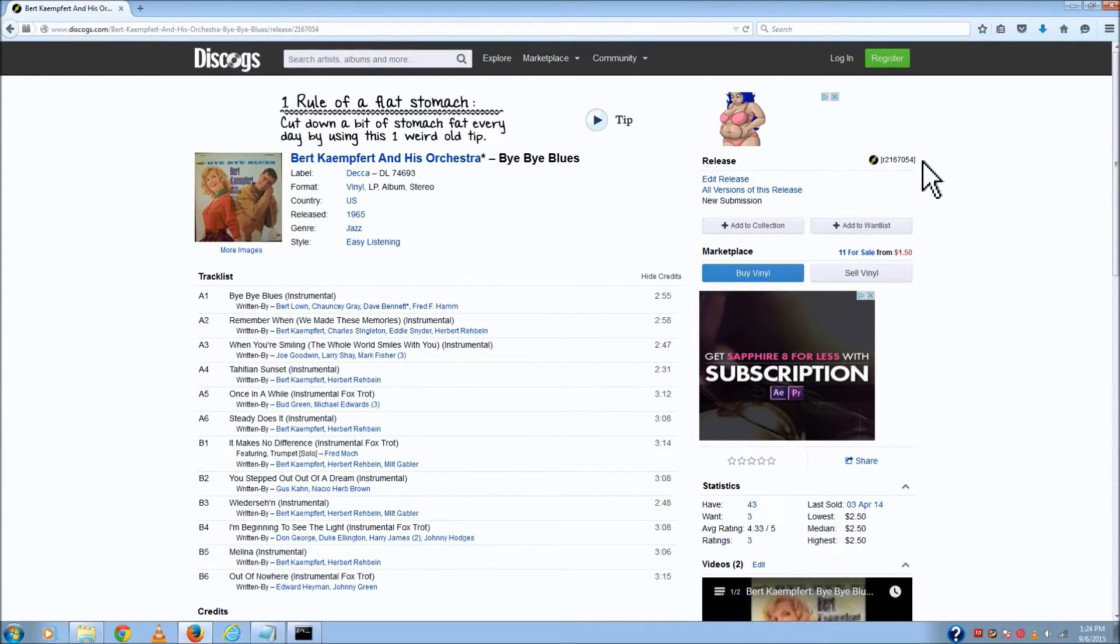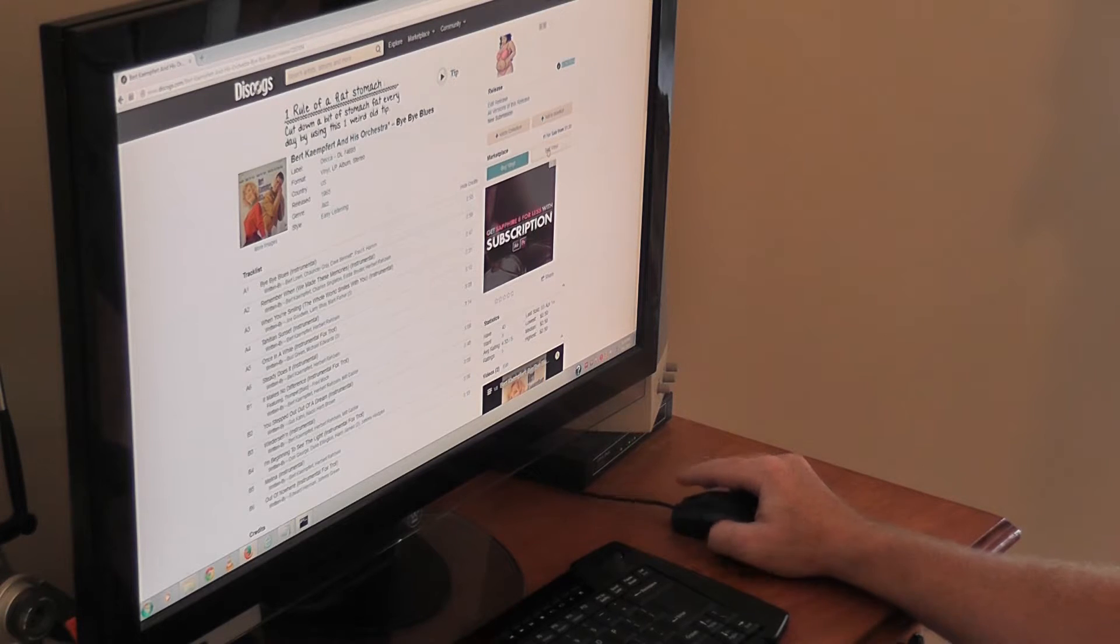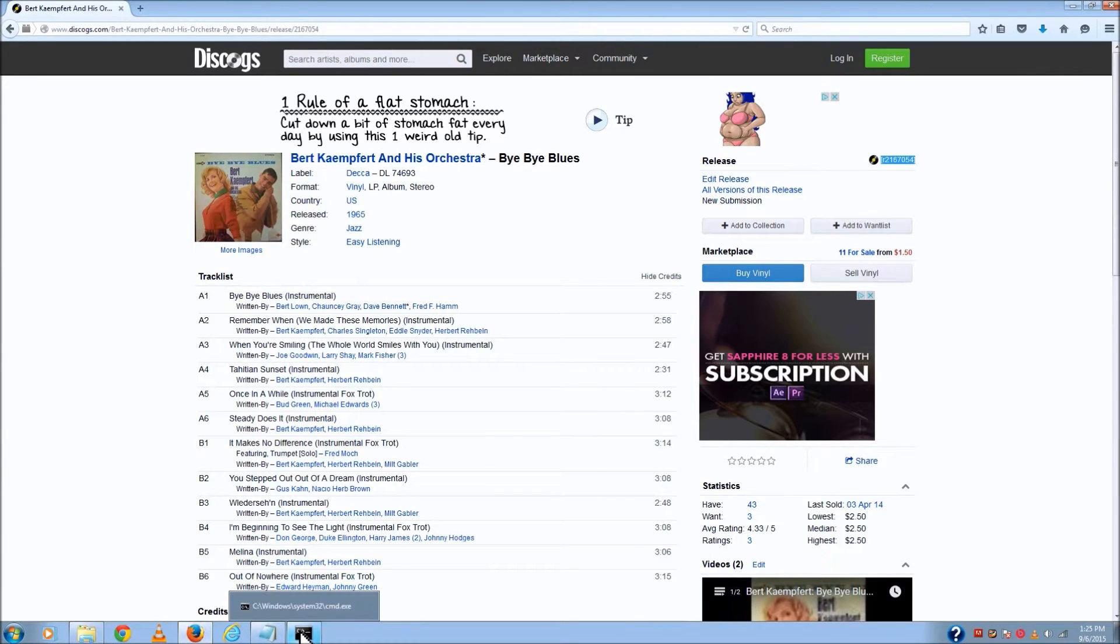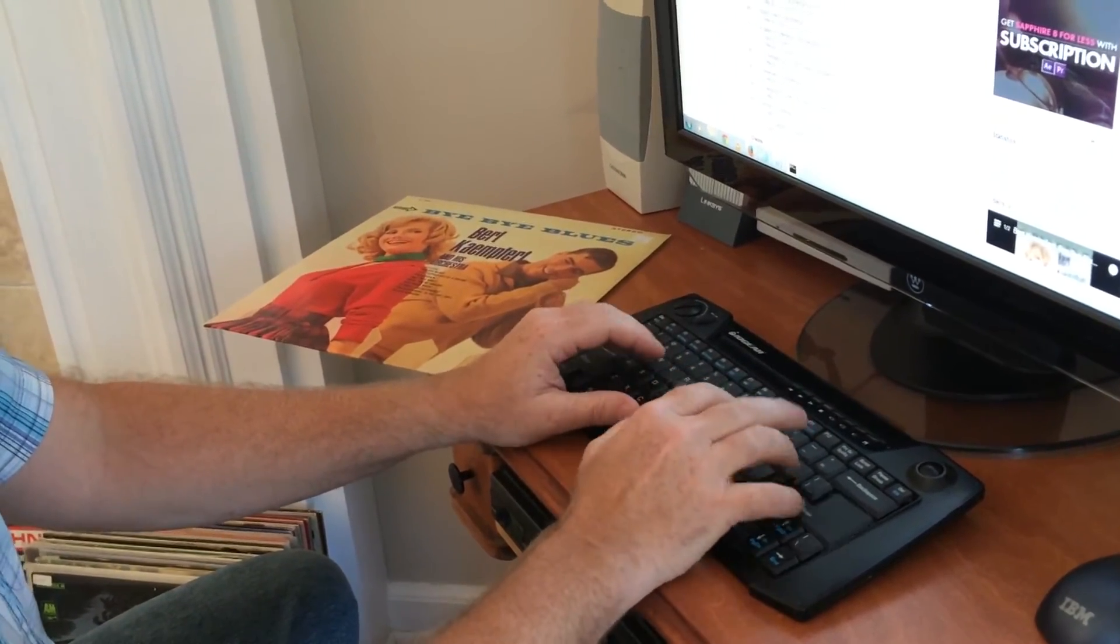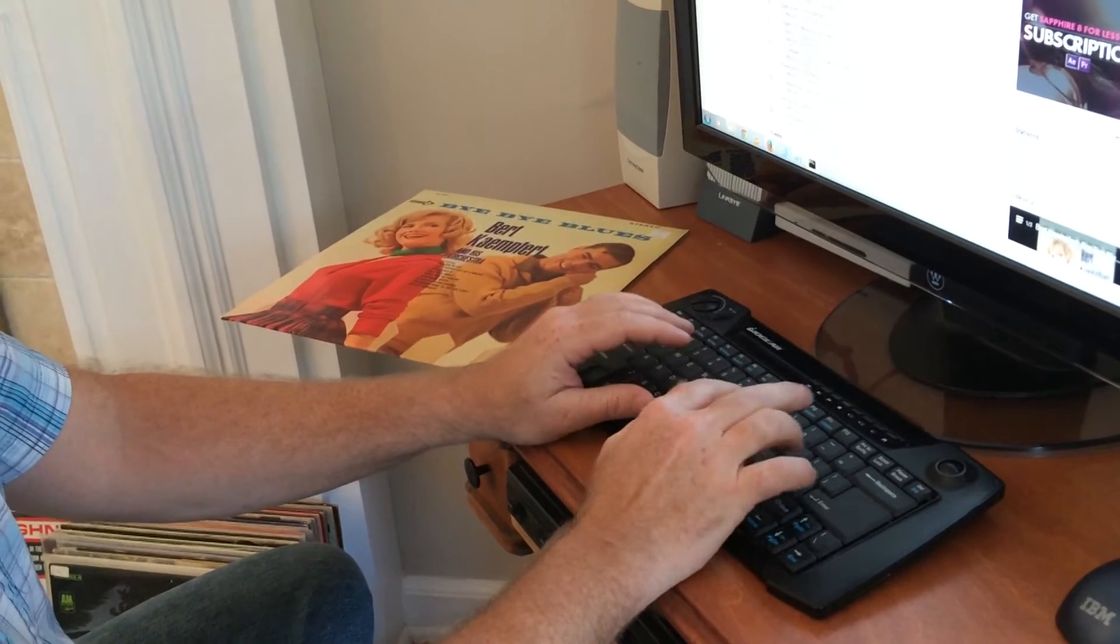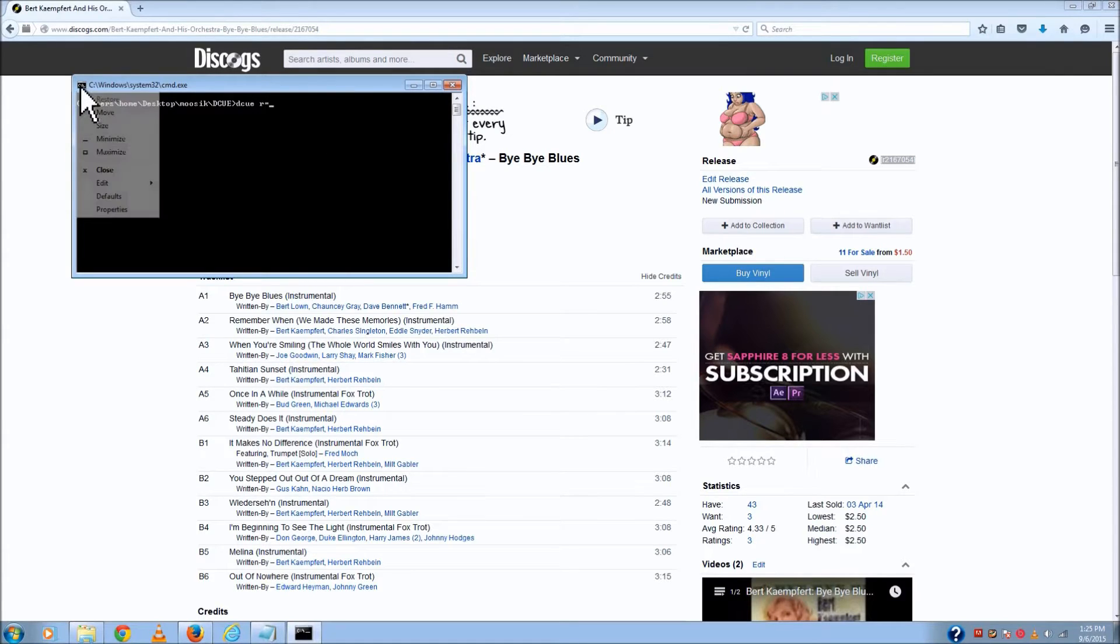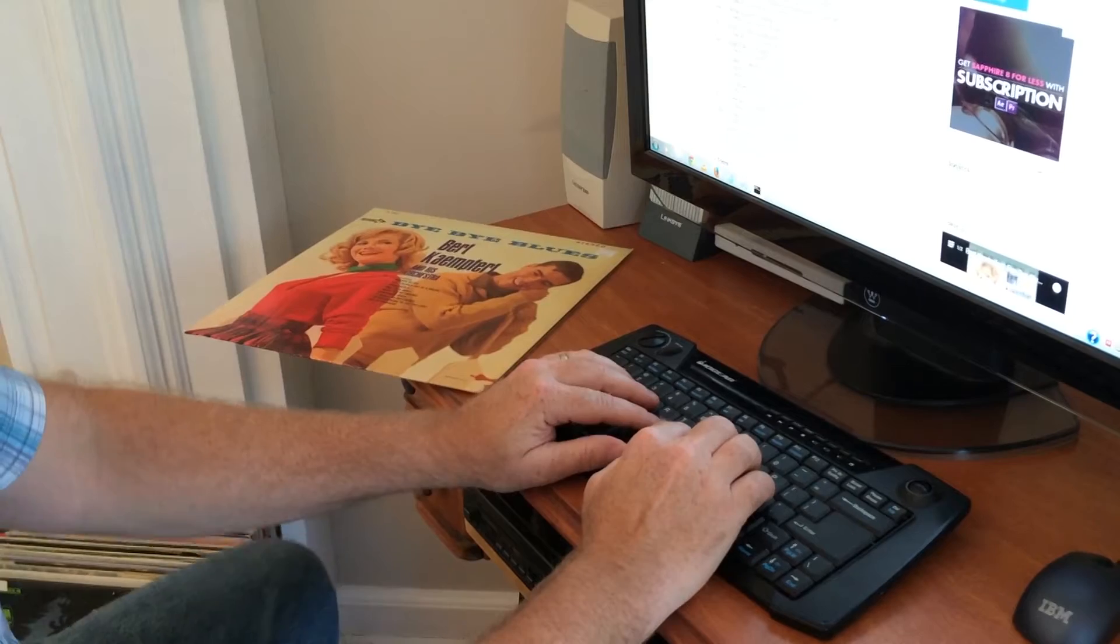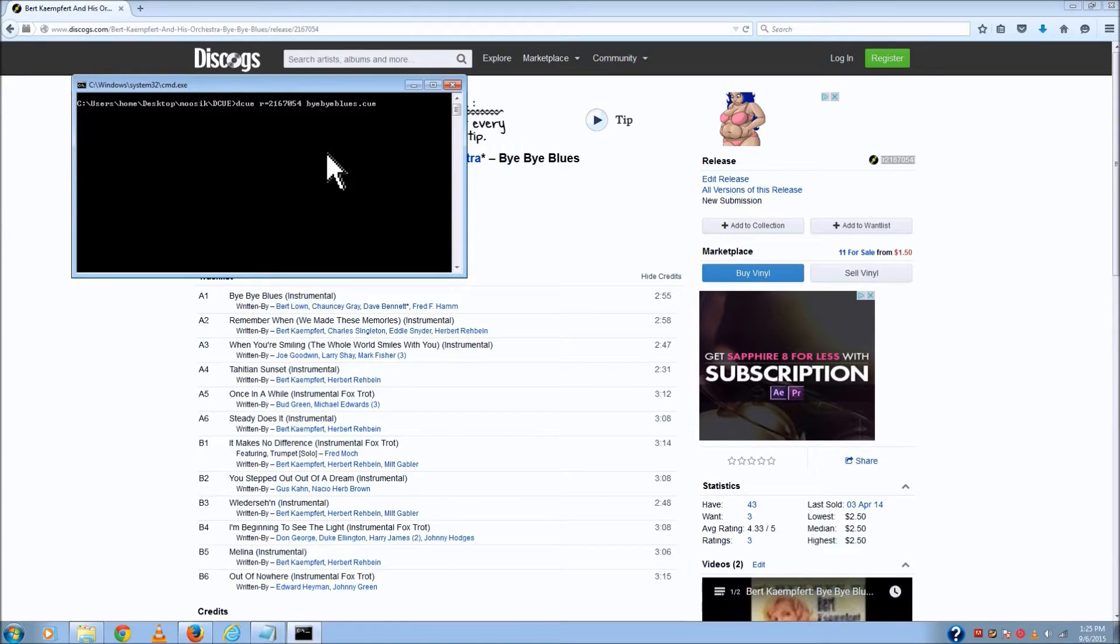The second thing I do is I'm looking for this R number here in the corner. This is the number I really want to grab because that makes it easy within the program I use to create the cue file. This program called DCUE, D-C-U-E, is what I use. It's really easy to use. The format is DCUE, then R equals, and I'm going to paste in that number that I grabbed off the Discogs site, and then we just make an output file. I'll call it buy bye blues dot C-U-E.